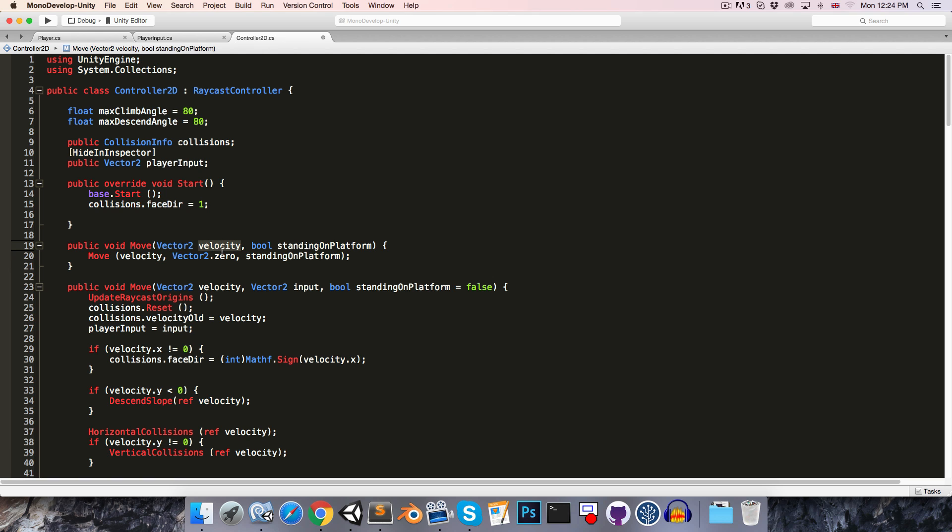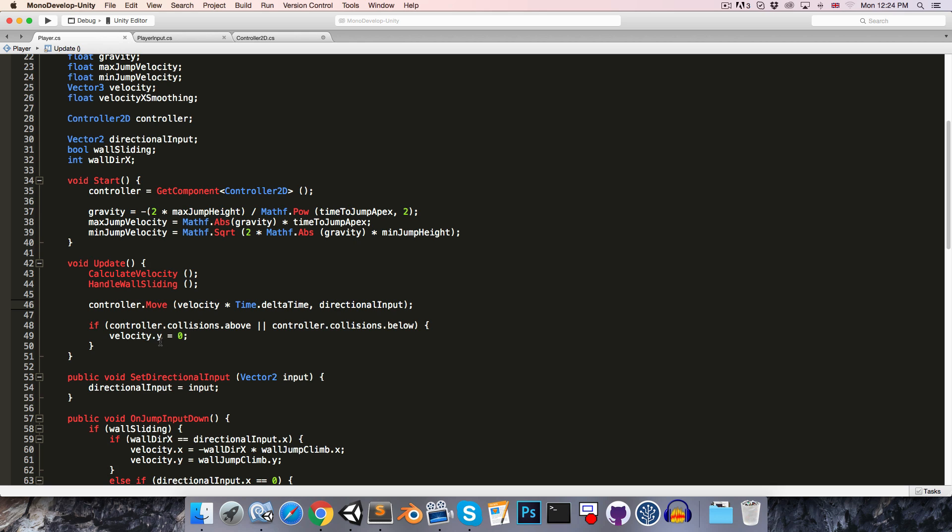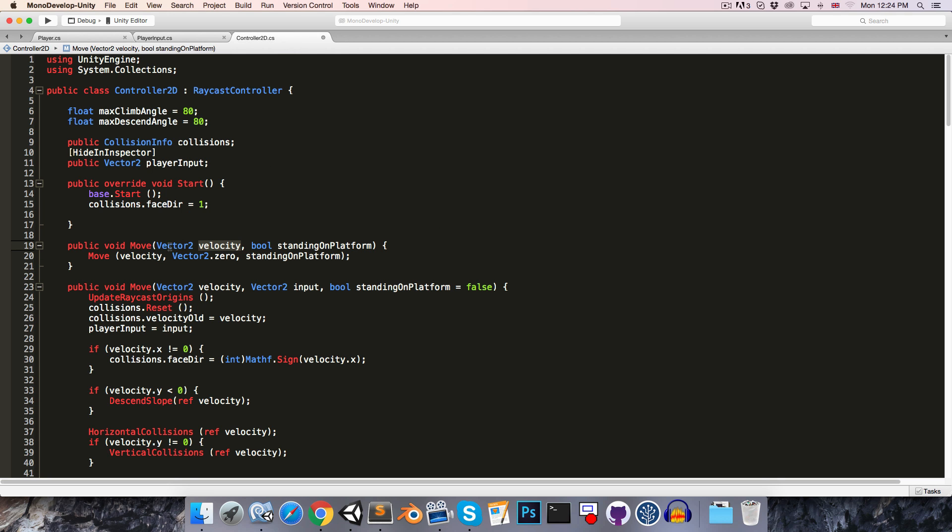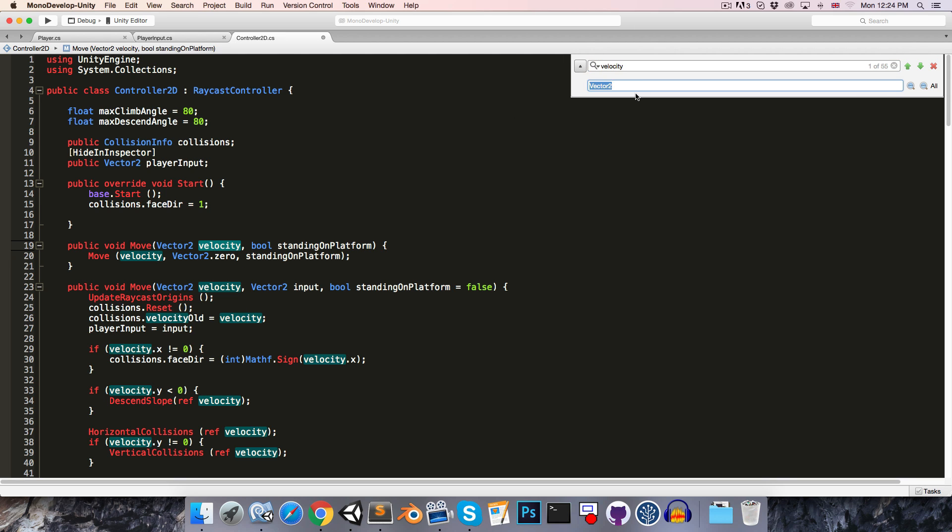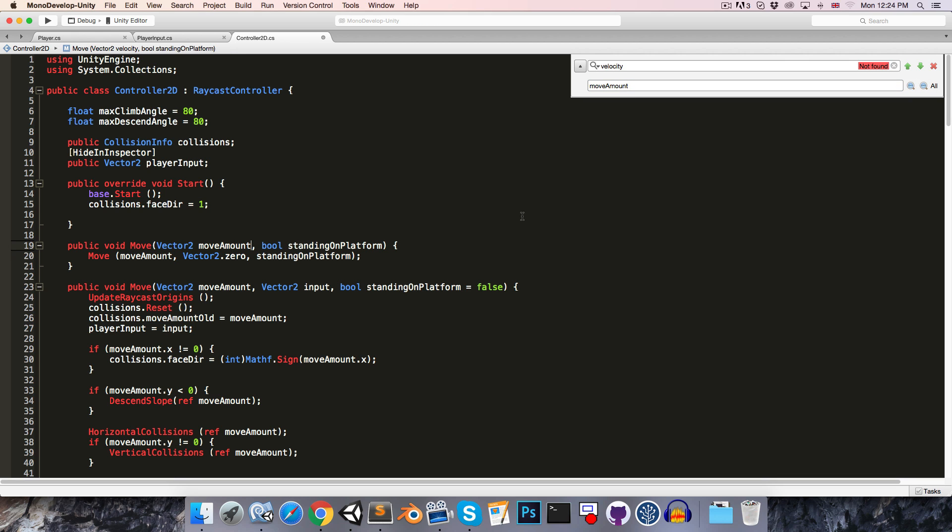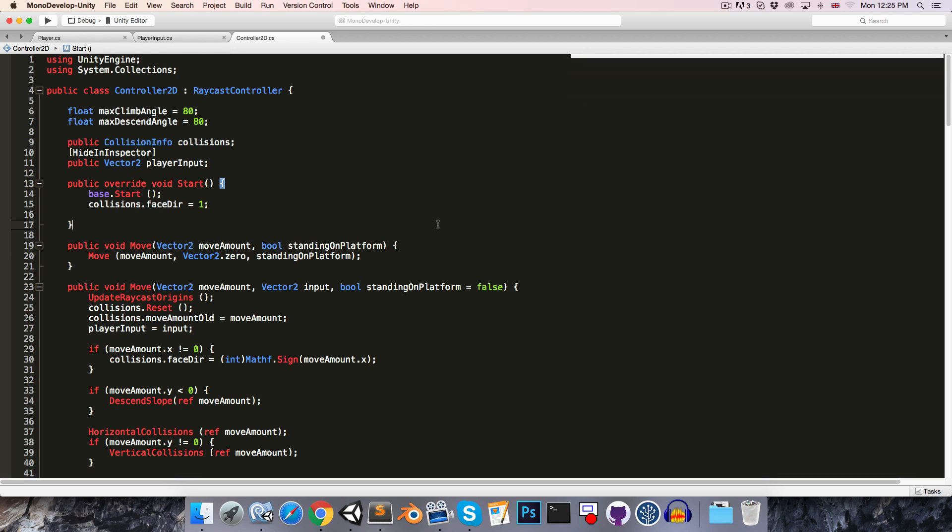The second thing is, note the name velocity over here. Now, we can see in the player class, that when we call the move method, we're passing in velocity multiplied by time.deltaTime. So, once we actually get this value in the controller2d class, it's no longer the velocity, but rather the amount that we want to move. So, let's do a find and replace on velocity, and let's change this to something like move amount or delta move. I think I'll go for move amount, so let's replace all. And if we save, obviously nothing's going to have changed in the actual running of the game, but that's just a little bit nicer now.